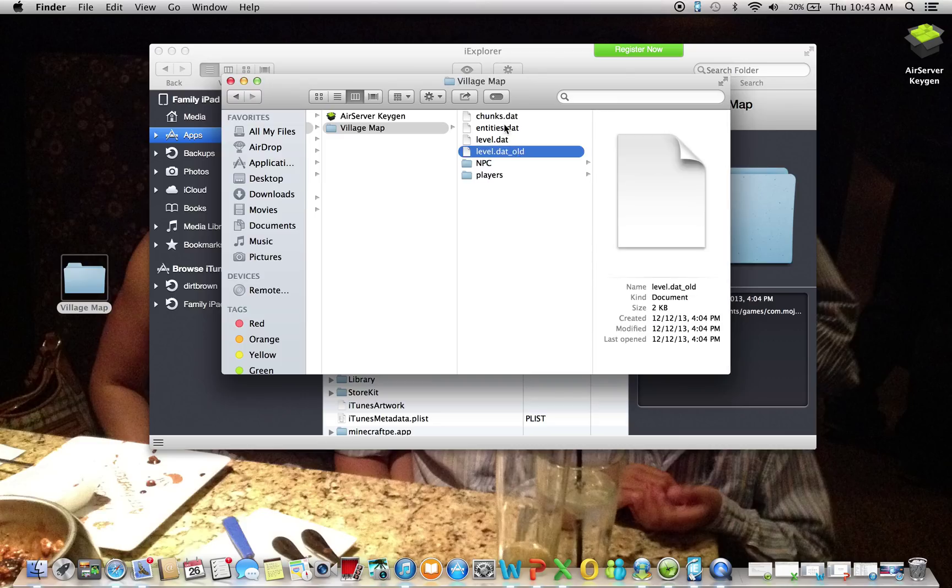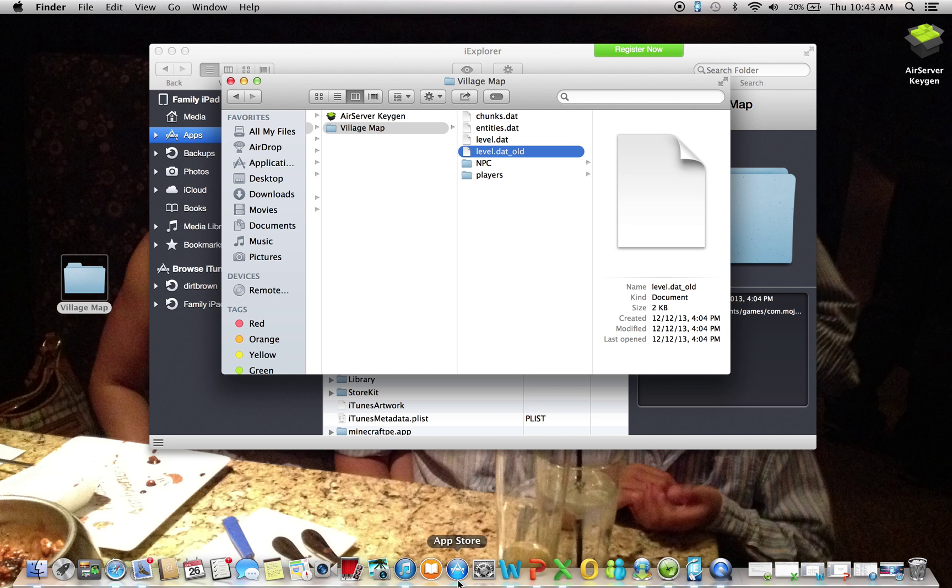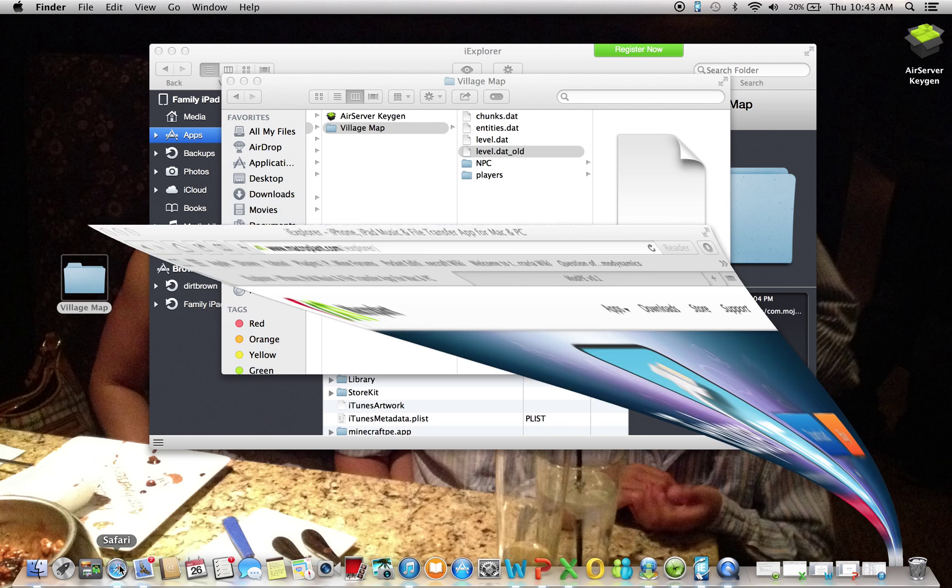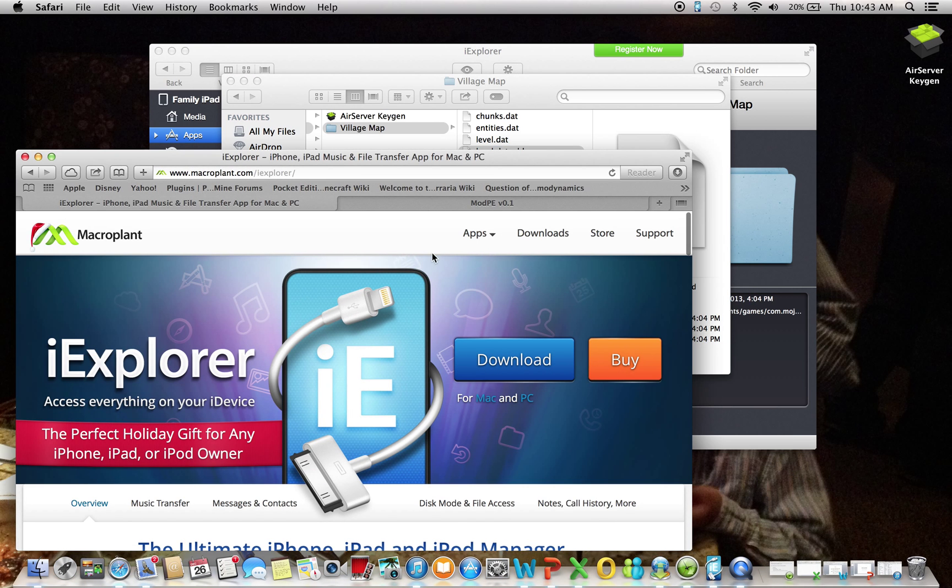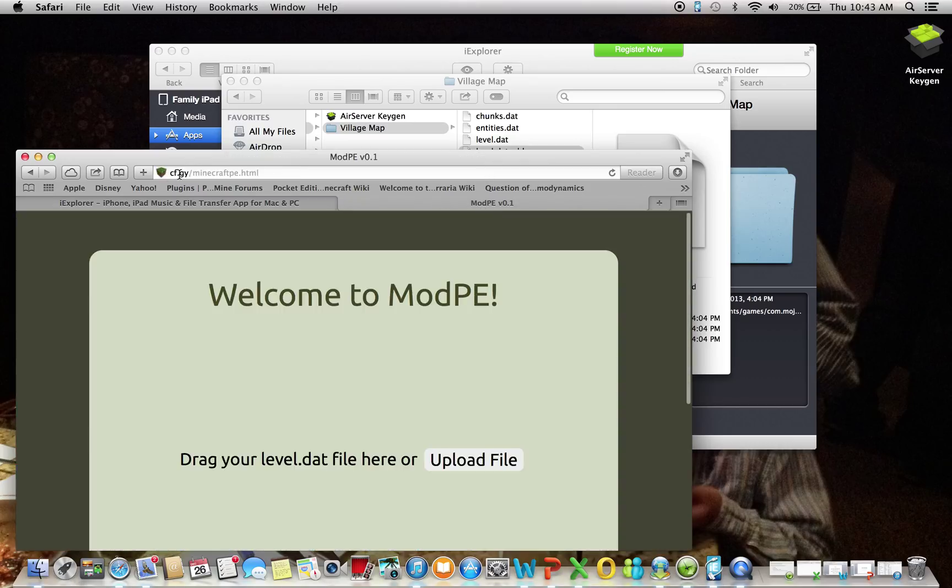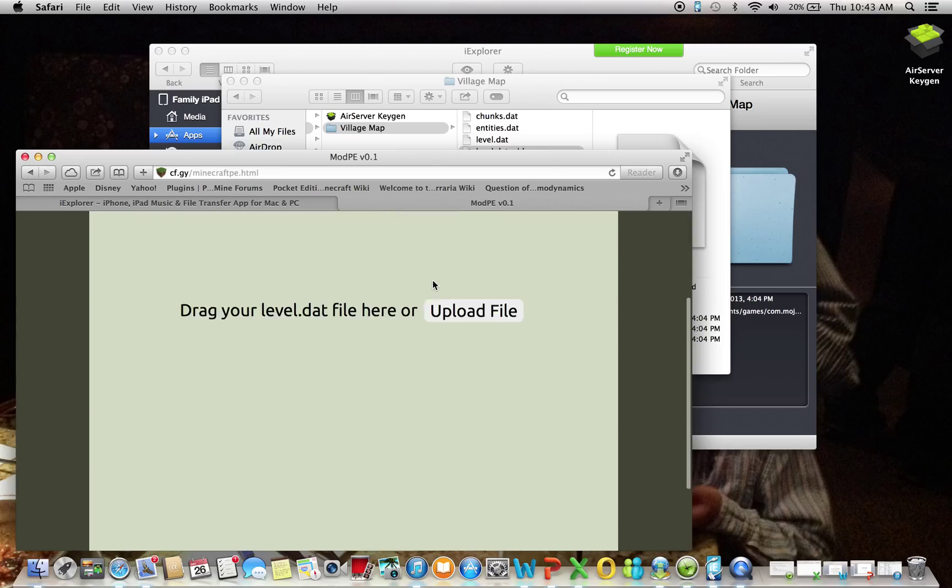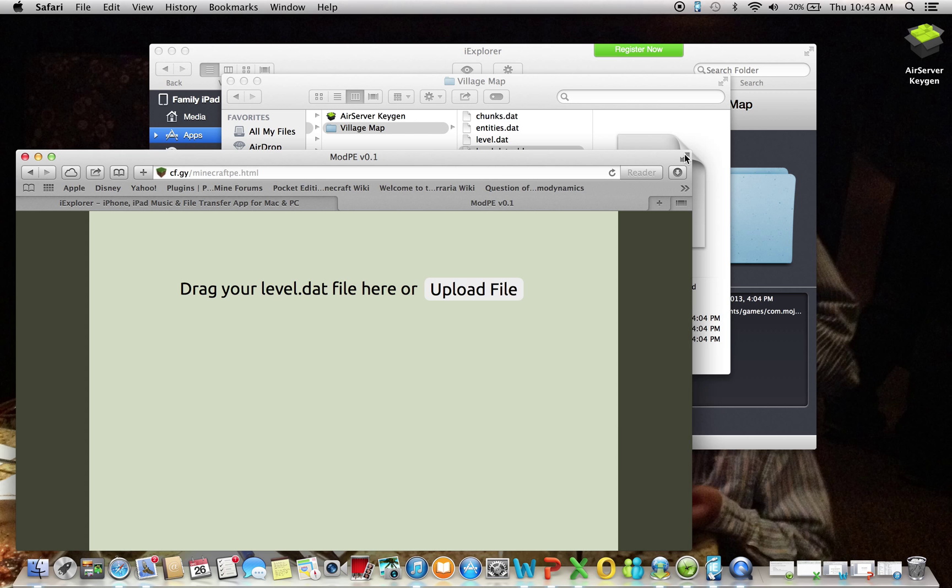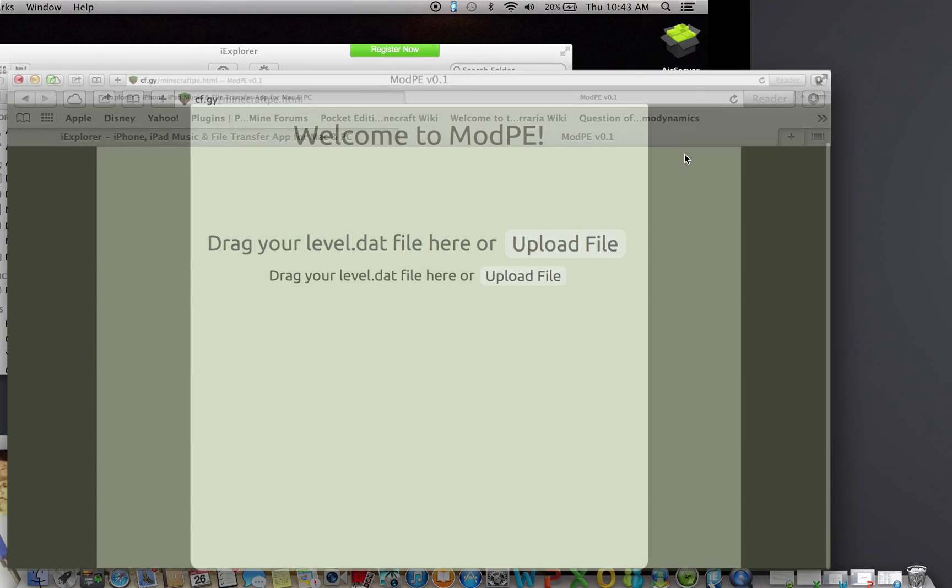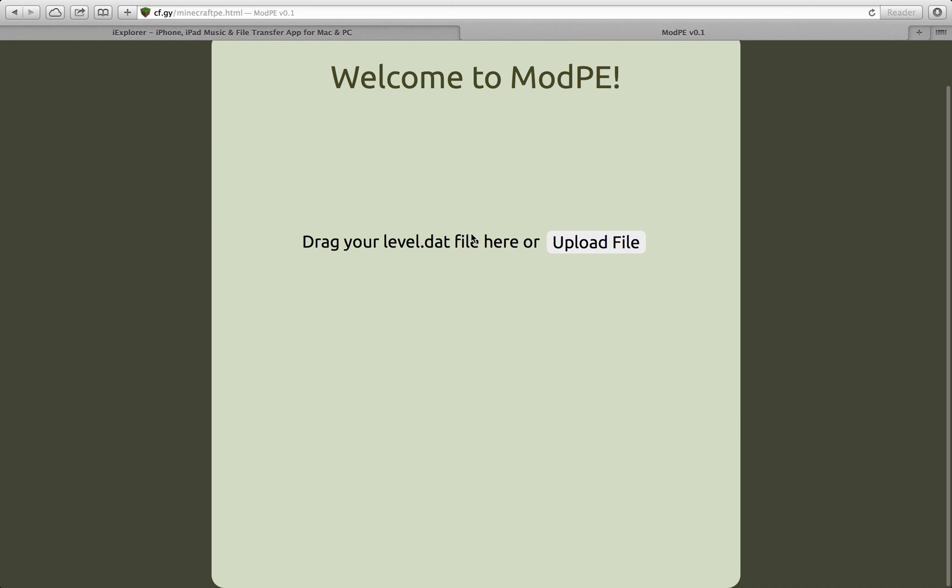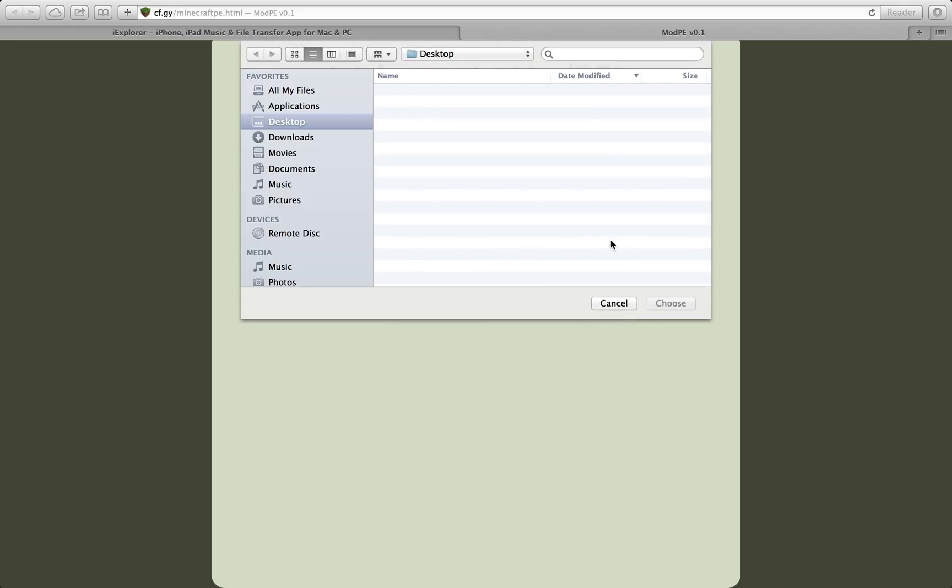So what you'll want to do is go back in the browser and then type in cf.gui slash minecraft and then pe.html, or you can press the link in the description. So once you do that, you can see here you drag your level.dat file here or upload file. Upload file will be more secure.